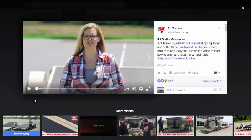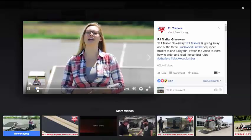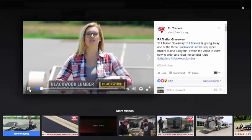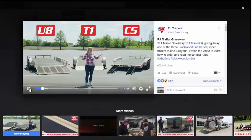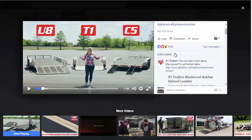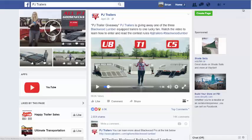I want to show you an example that I'm really fond of — PJ Trailers' giveaway on their Facebook page. They've incorporated a video and a post on their timeline as a contest. The video announces their biggest giveaway on Facebook, partnering with Blackwood Lumber. You can see it's clearly a giveaway, and the engagement is impressive. Let's take a look at that right in the news feed.